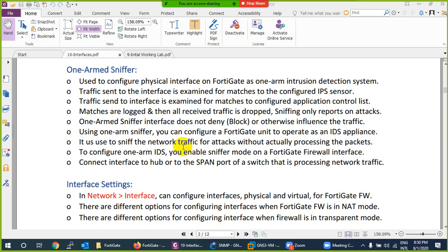Another thing related to interface is one-arm sniffer. If you want to use your FortiGate firewall as an IDS to generate reports — normally we use FortiGate Analyzer, another application we will discuss at the end — we can use a FortiGate firewall as well. Whatever traffic is coming, one copy will go to the FortiGate firewall, just like a tap mode, and for this purpose we use one-arm sniffer.